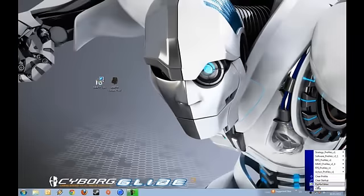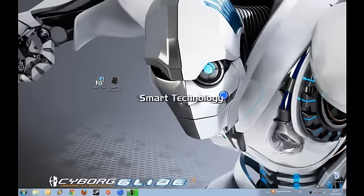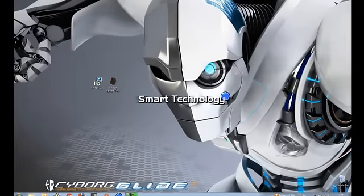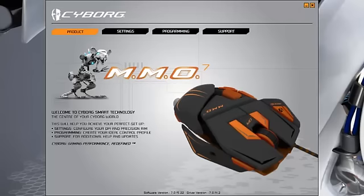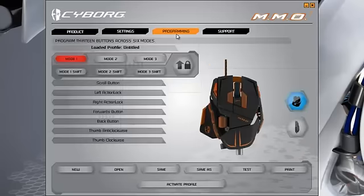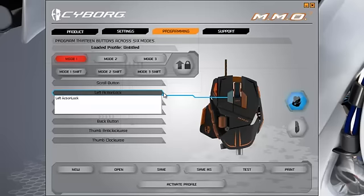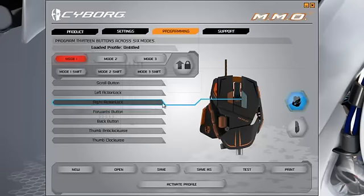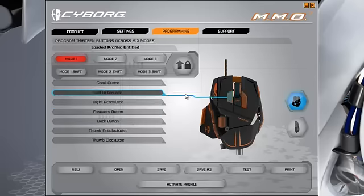When the action lock feature is disabled, you will be able to use the two controls as extra programmable buttons. To take advantage of this, update your programming software suite from the MMO7 downloads page.